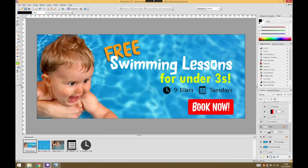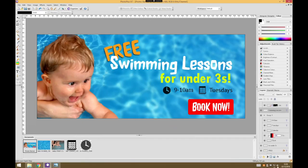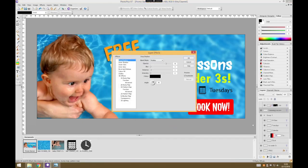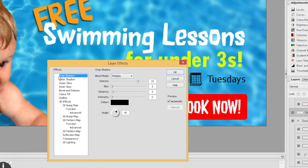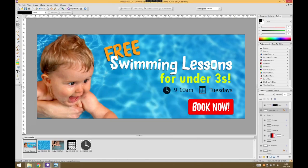I'm going to do the same for the swimming pool text layer. For that one I want a harder line — more of a cartoony shadow rather than a realistic one. So I choose the Swimming Lessons layer, go to Effects, and bring on the drop shadow. For this one I'm taking the blur right down to zero for a really harsh line, and setting the distance to about 2. You can see that's a nice subtle drop shadow — it's not trying to look like a real shadow, it just adds a nice edge to our white text.